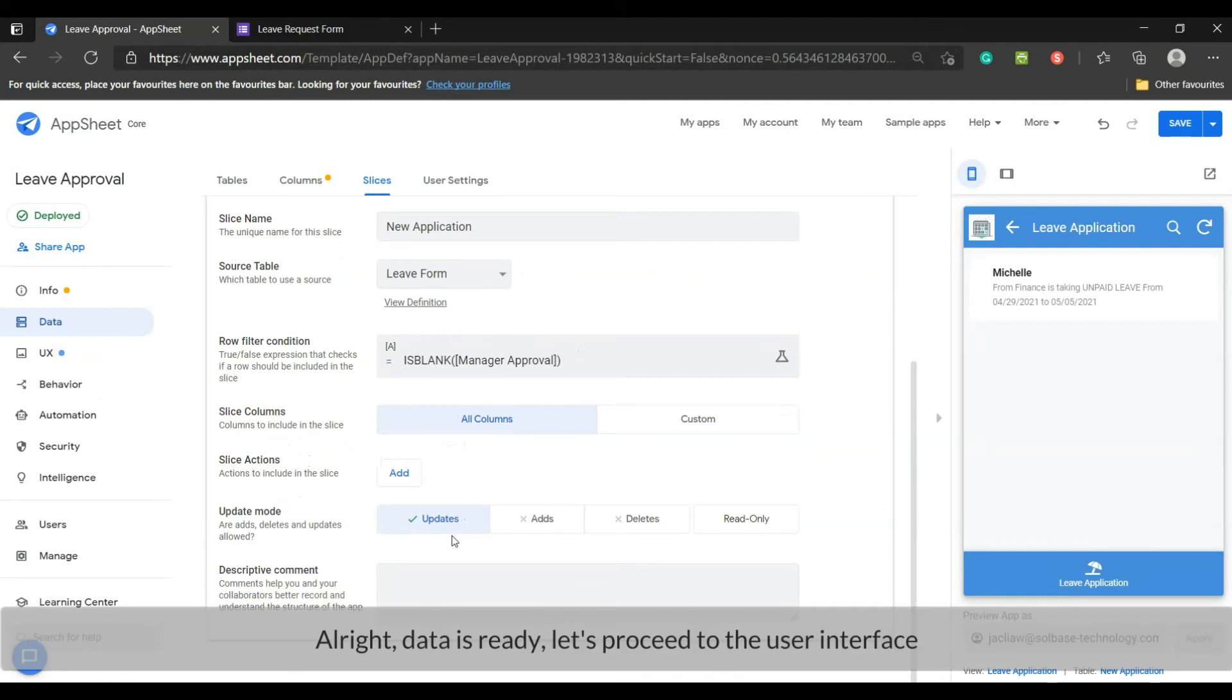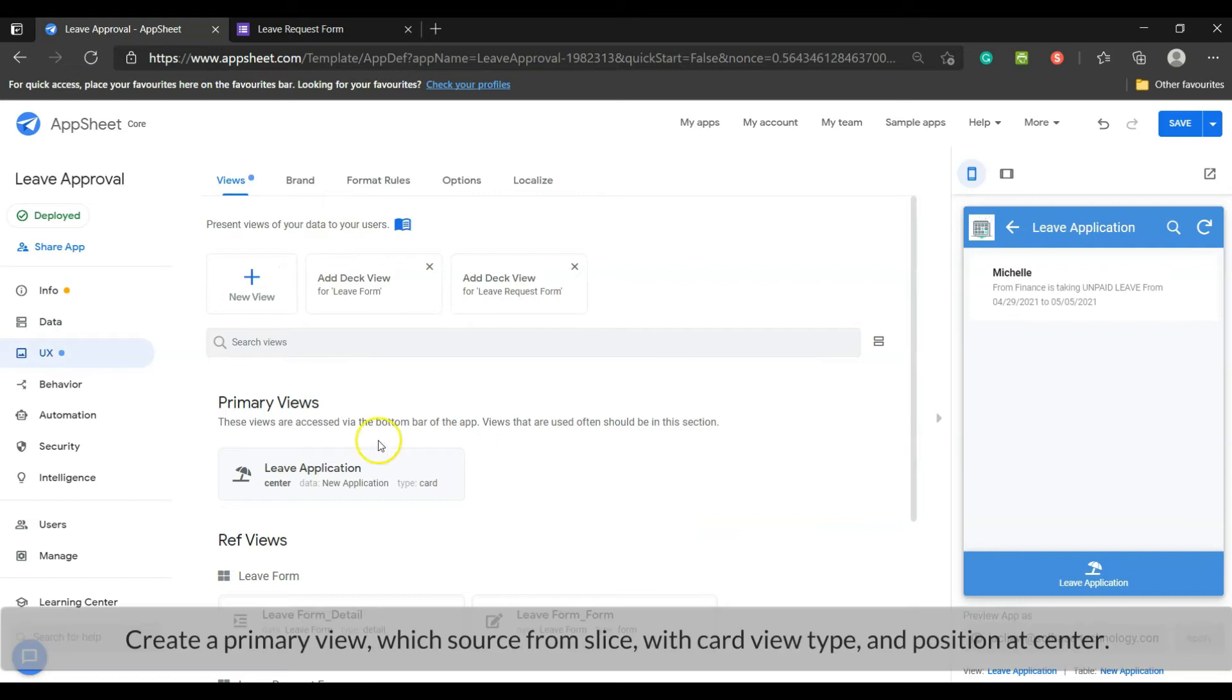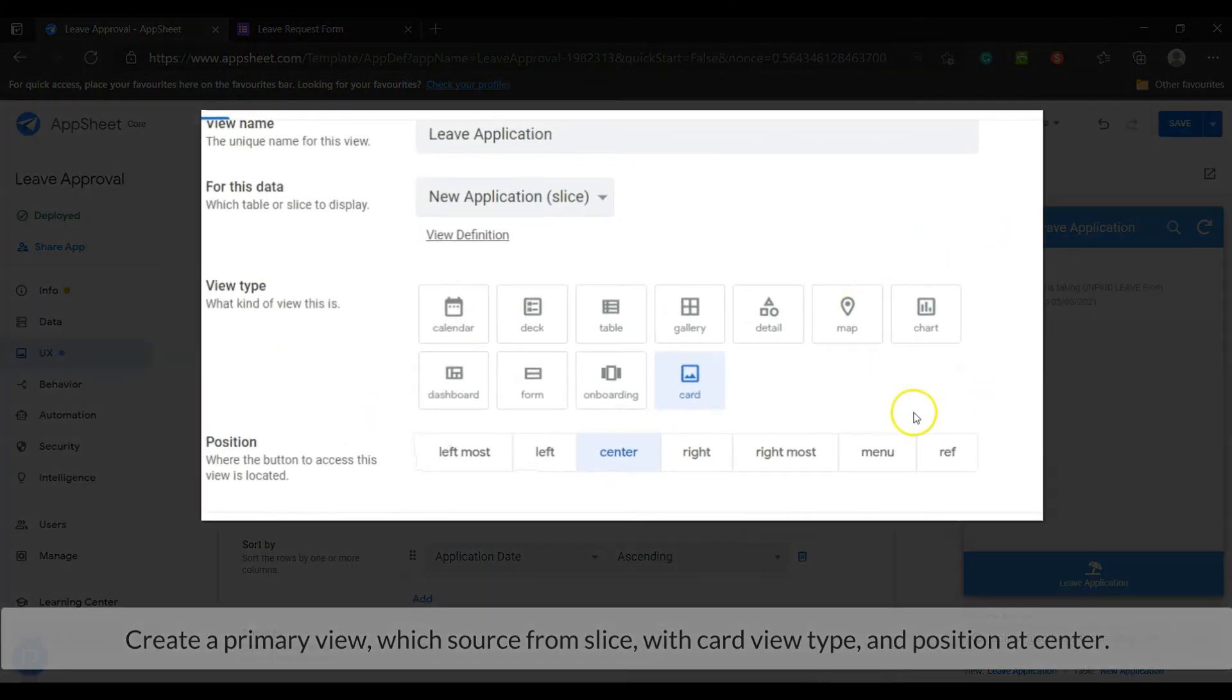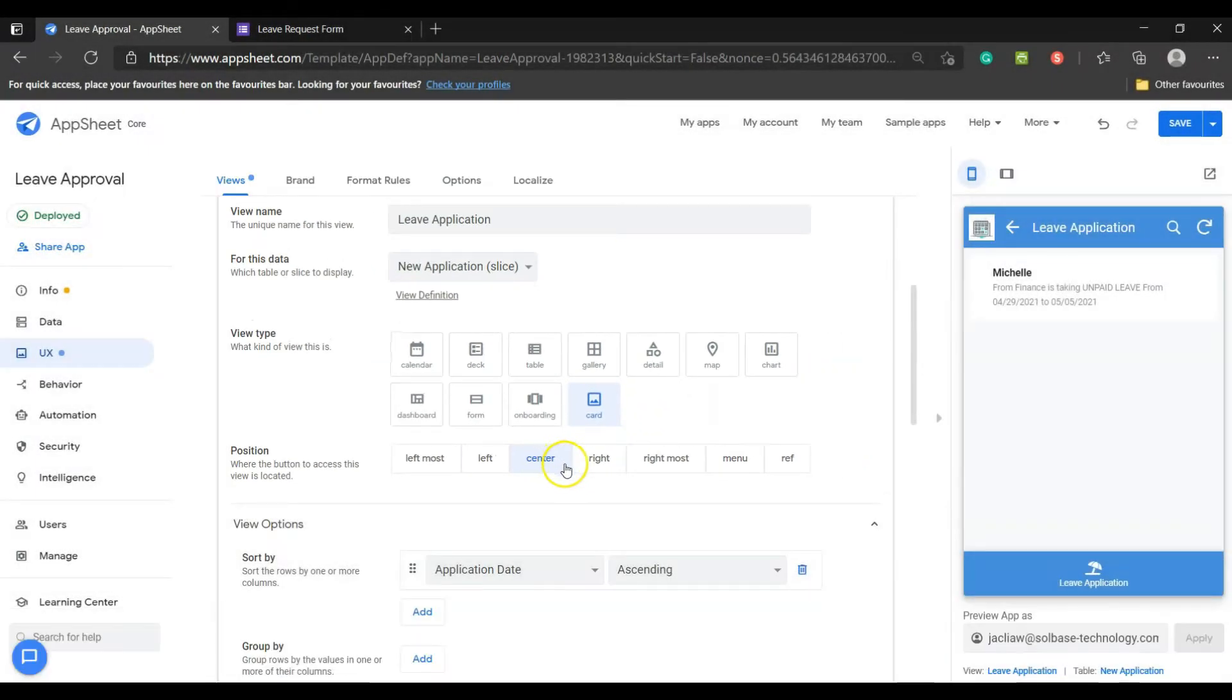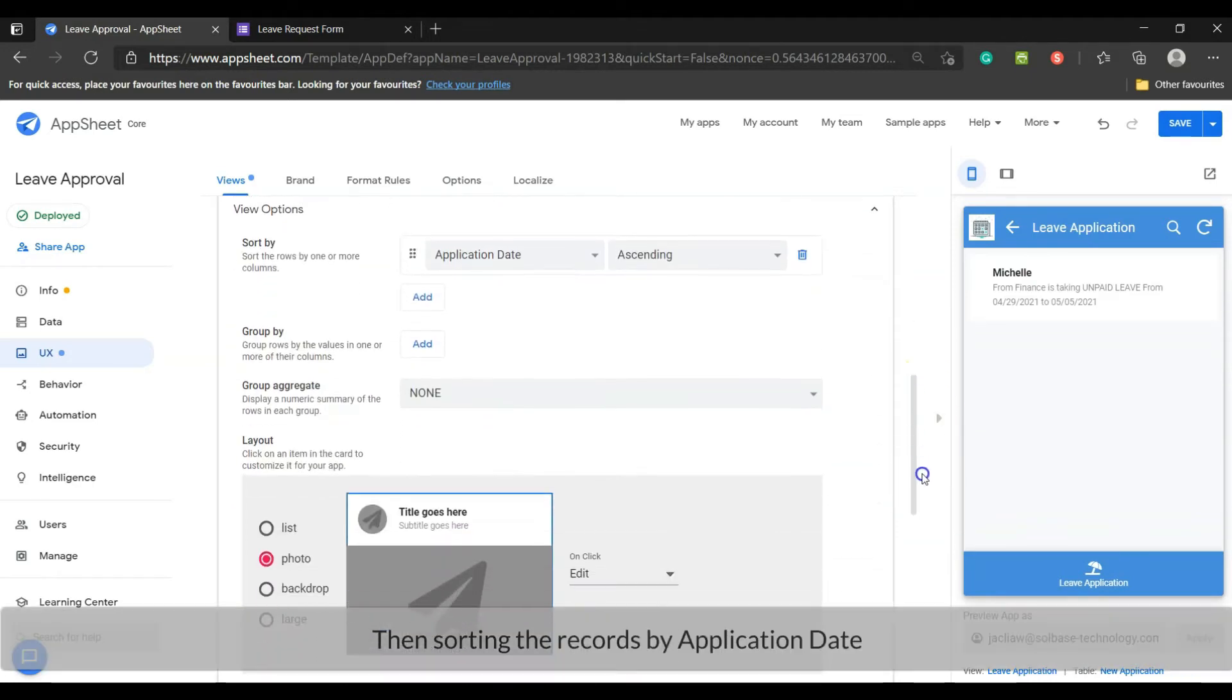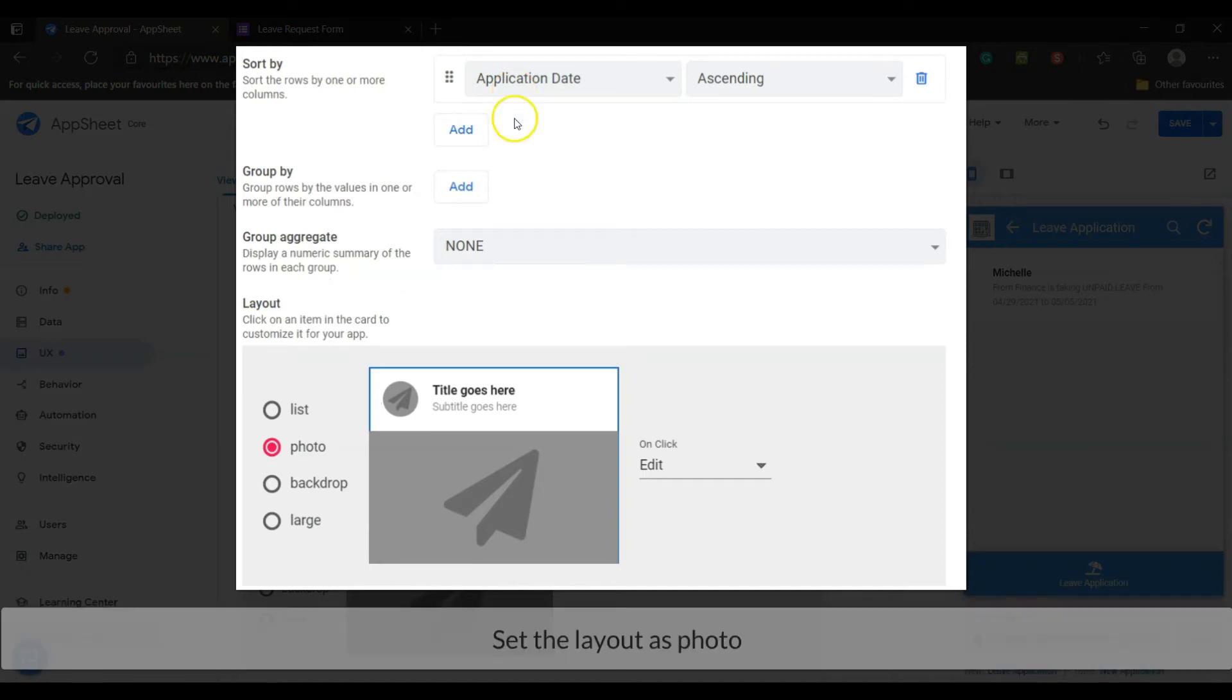Alright, data is ready. Let's proceed to the user interface. Create a primary view which is sourced from the slice view, card view type and position at center, then sorting the records by application day. Set the layout as photo.